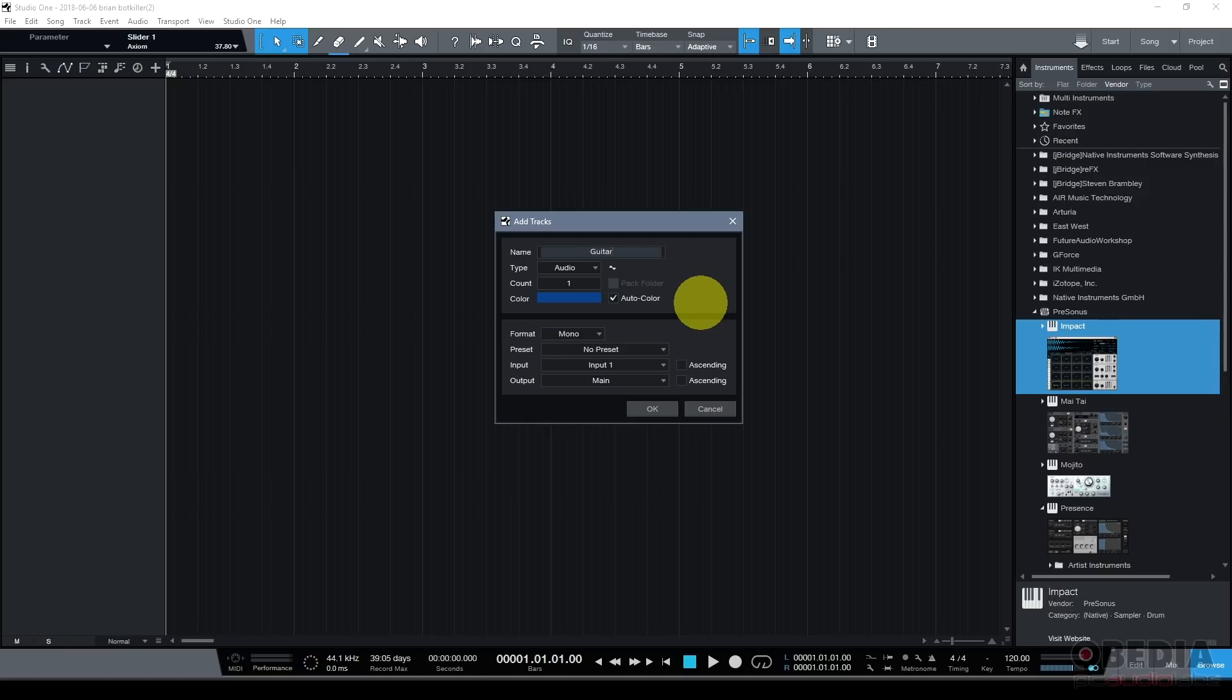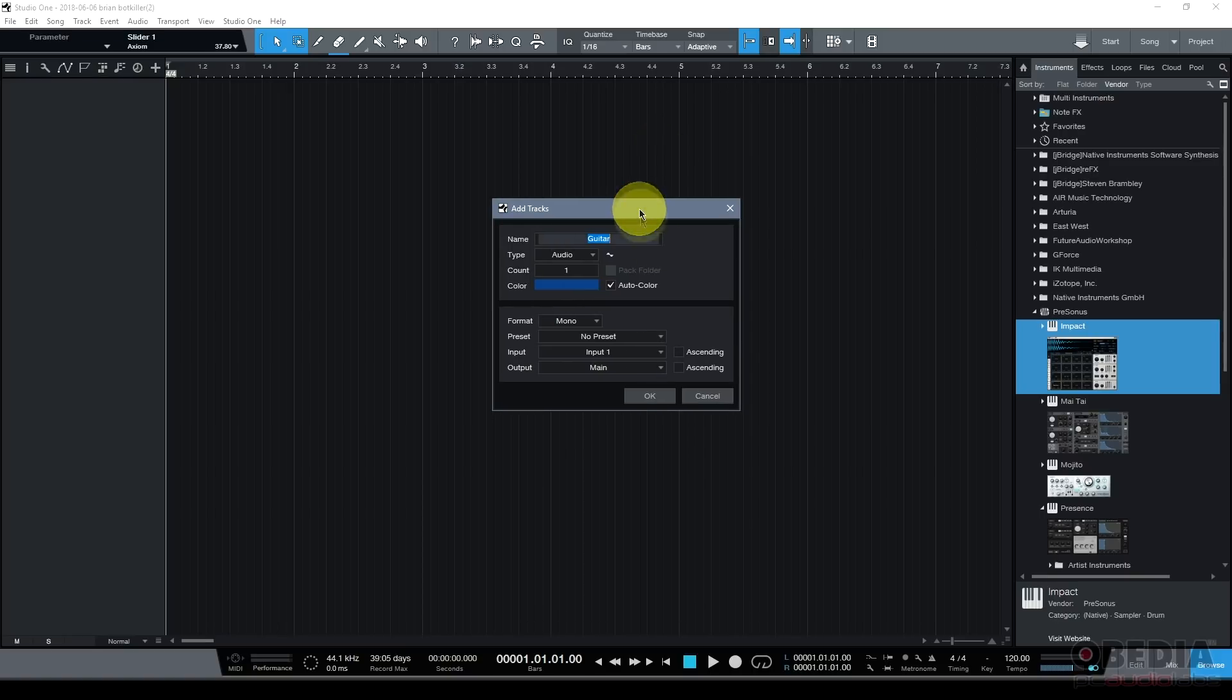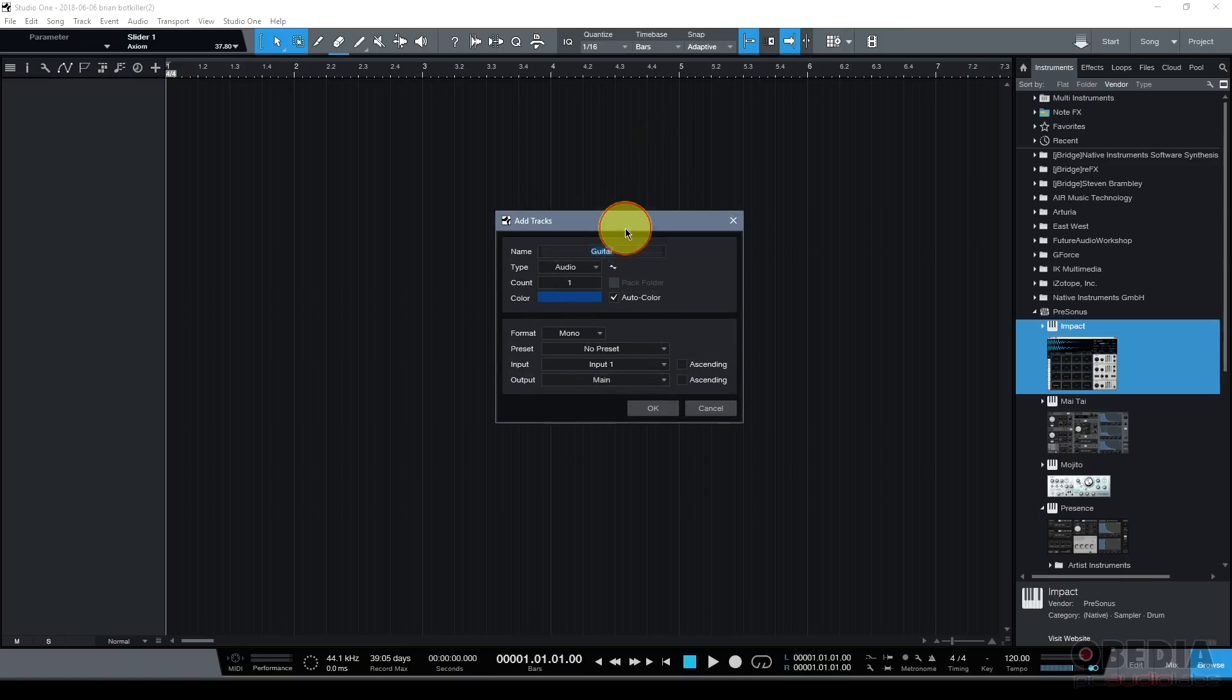So name your tracks, if you can, after what you're going to be recording on the track. If you know what you're going to be recording, enter that name into the name box. It'll save you a lot of trouble down the road.